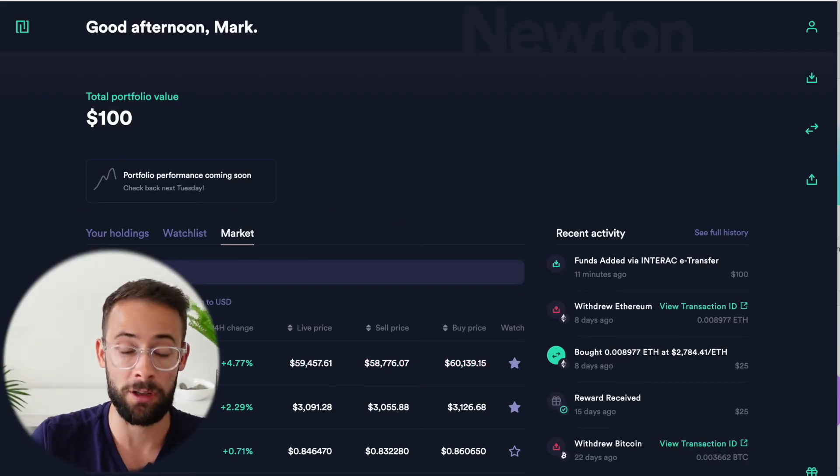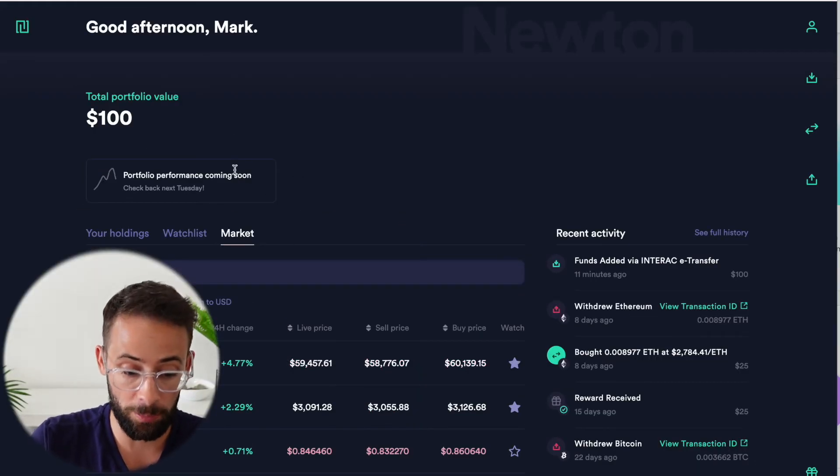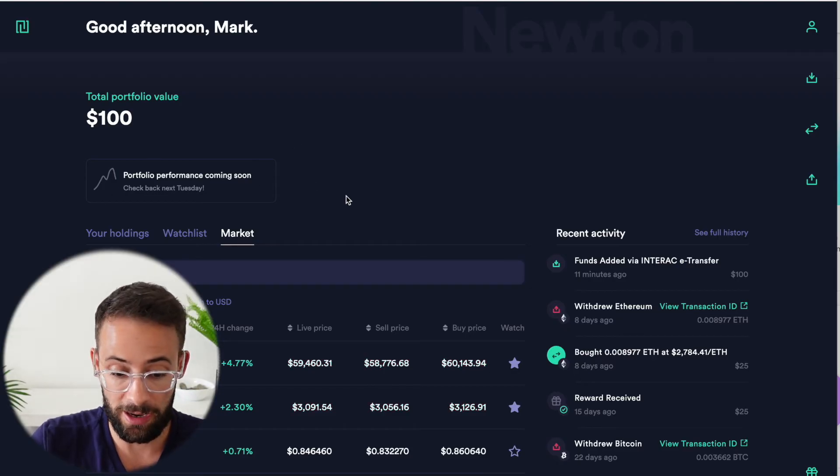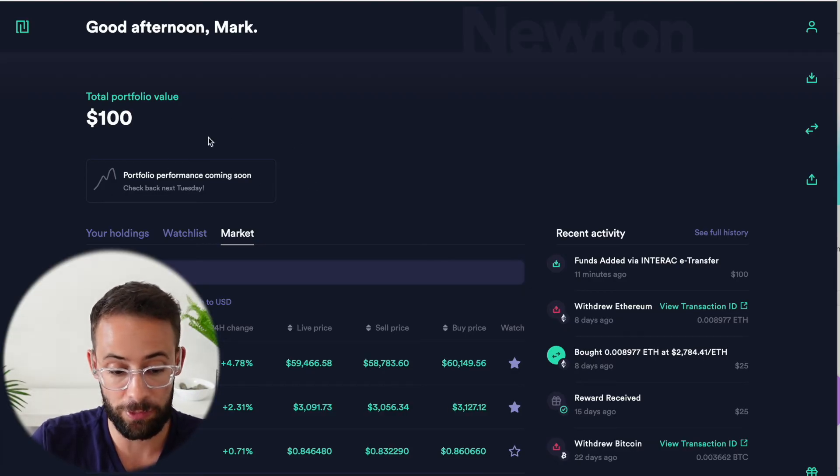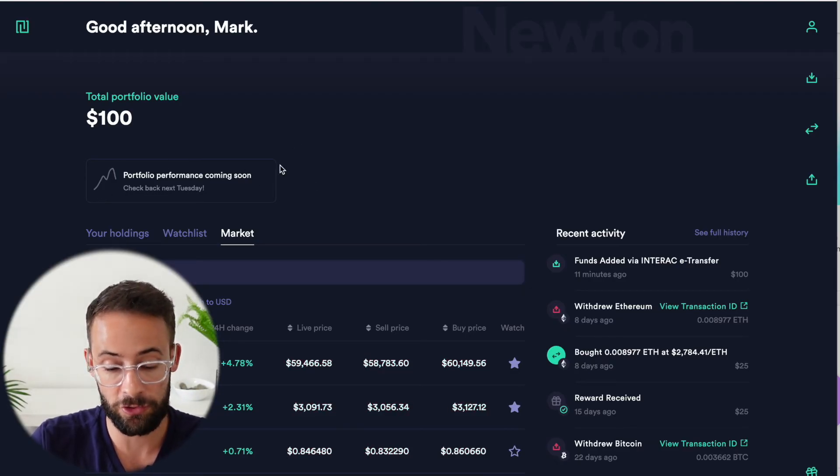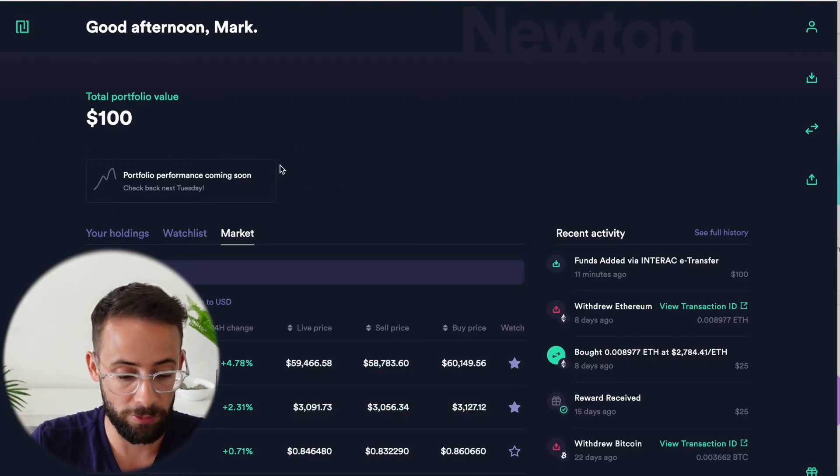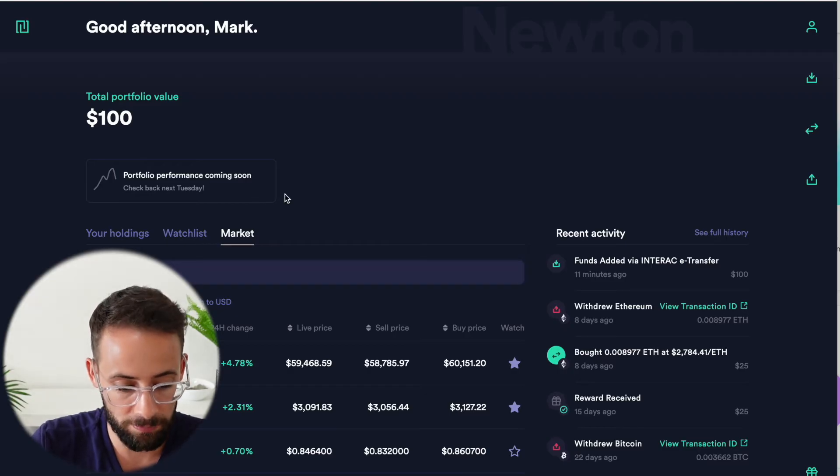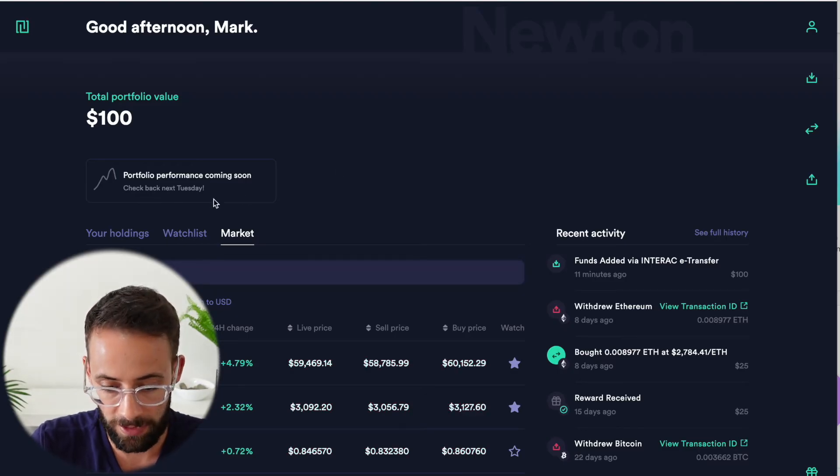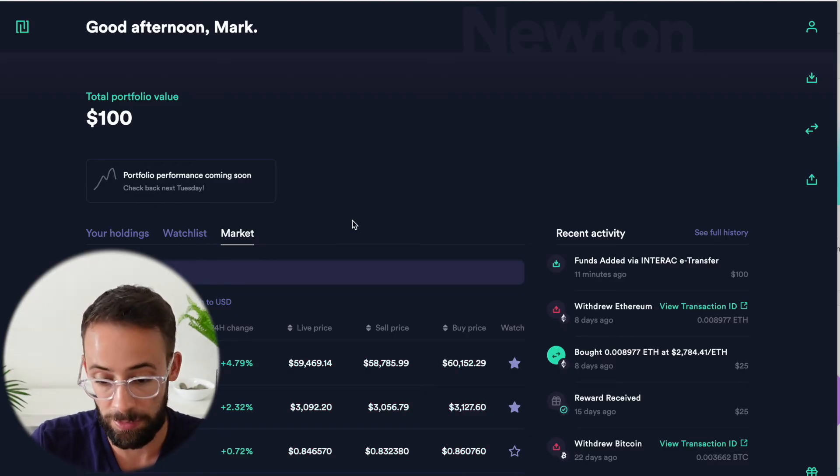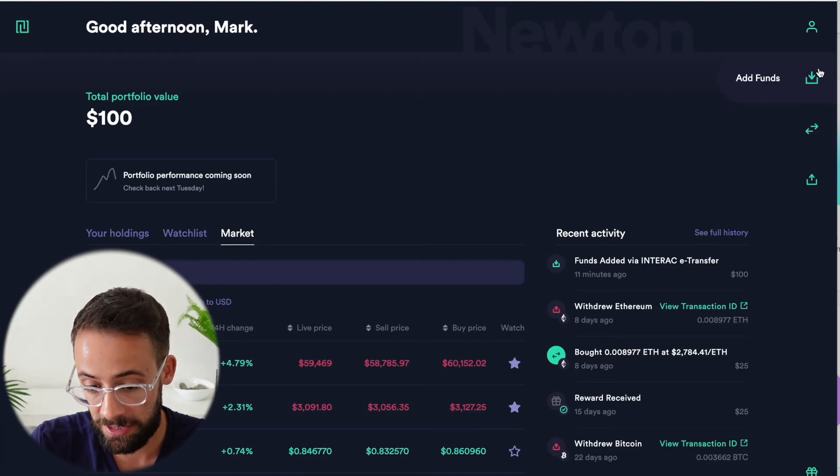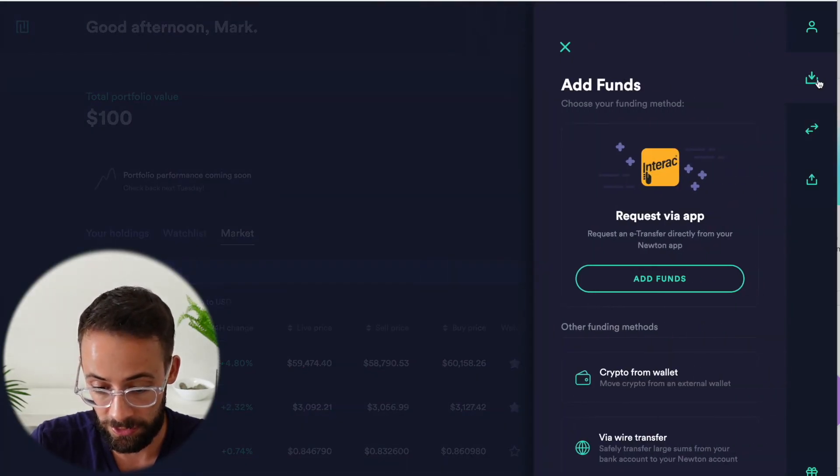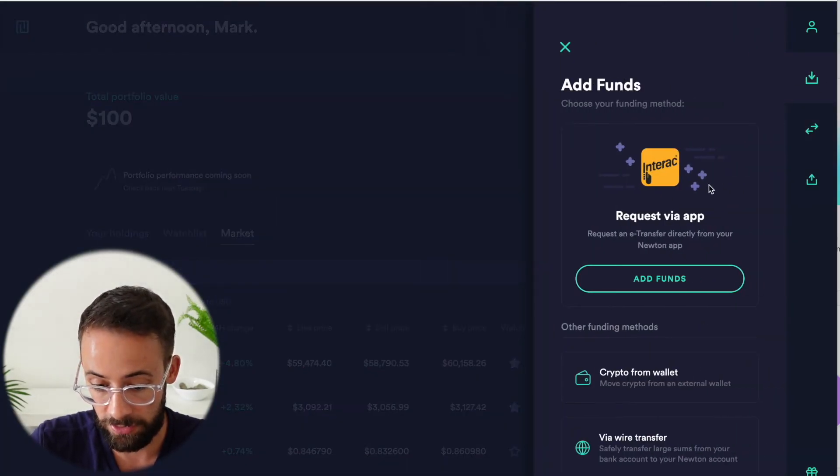Now, I think Newton is currently undergoing some upgrades because usually they do have a graph or a chart here that shows your portfolio's balance over time. But currently that appears to not be working. Anyways, on the right hand side here, these are the buttons where you can add funds. So I already showed you how you can add cryptocurrency.